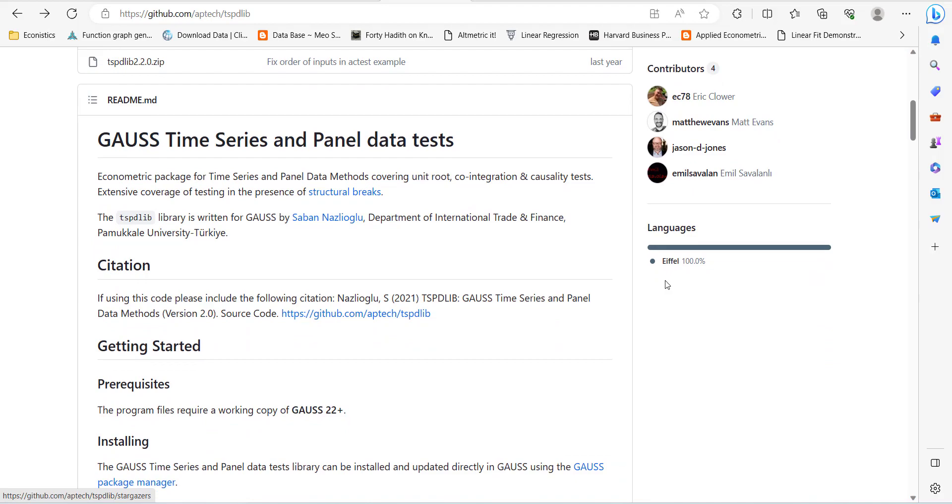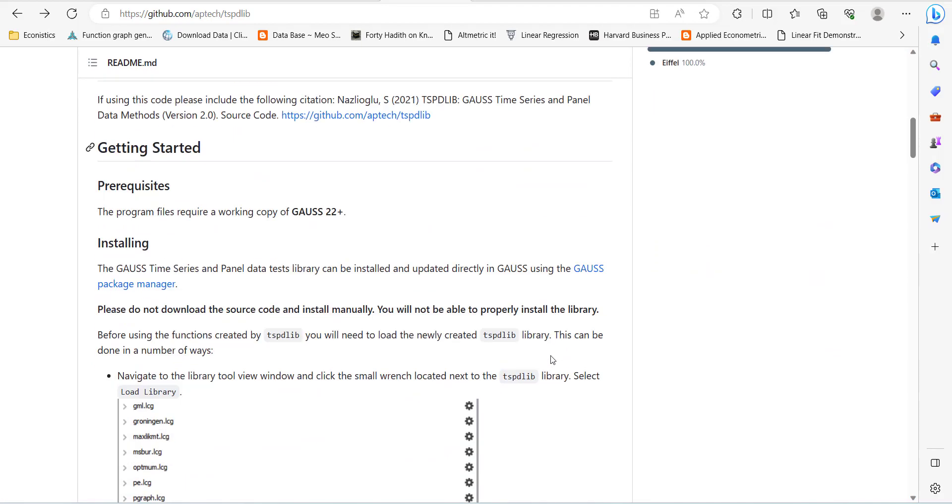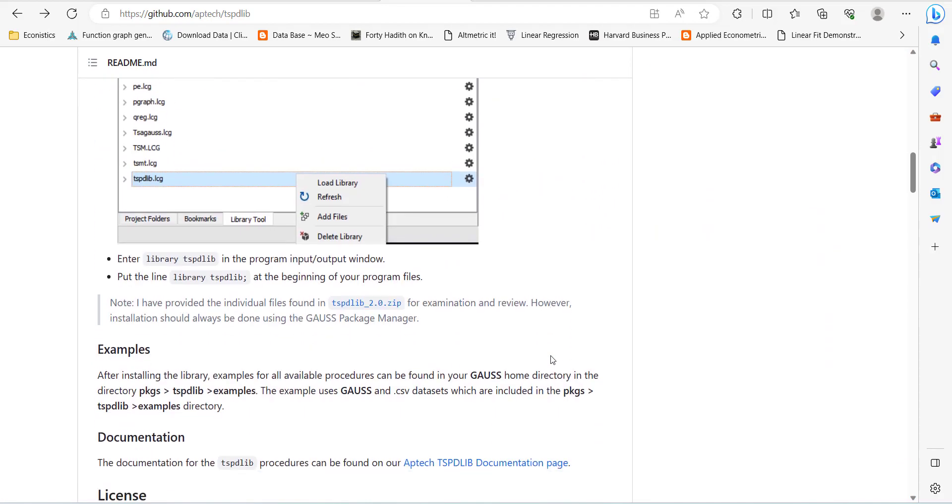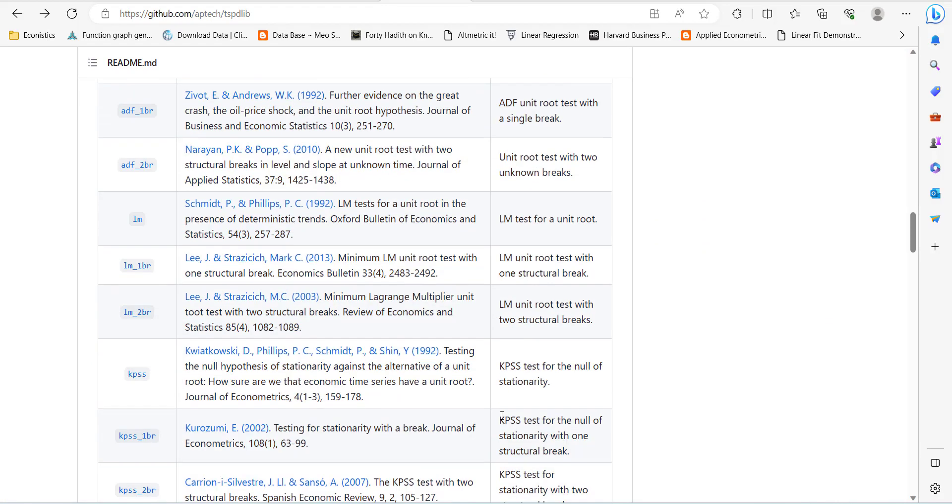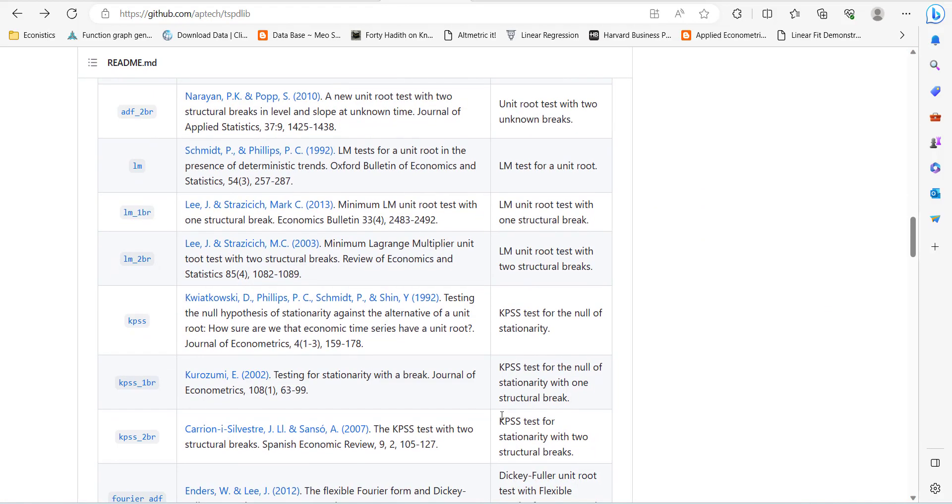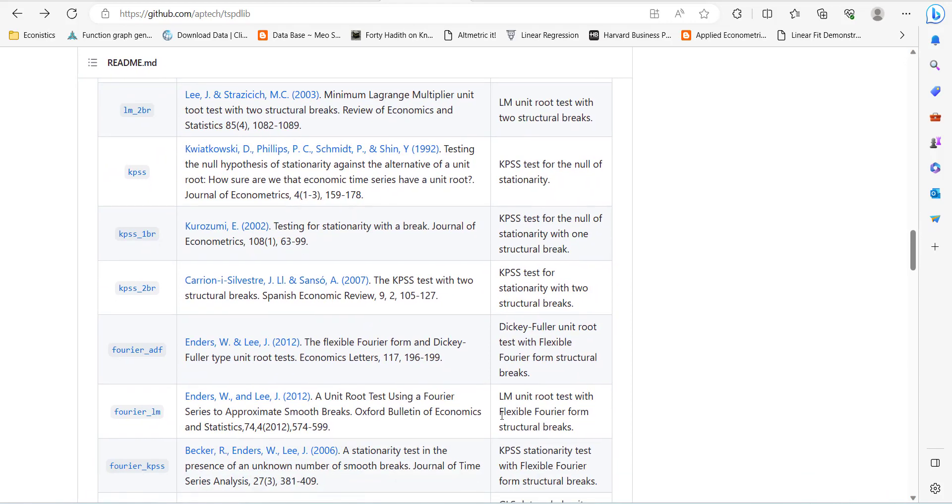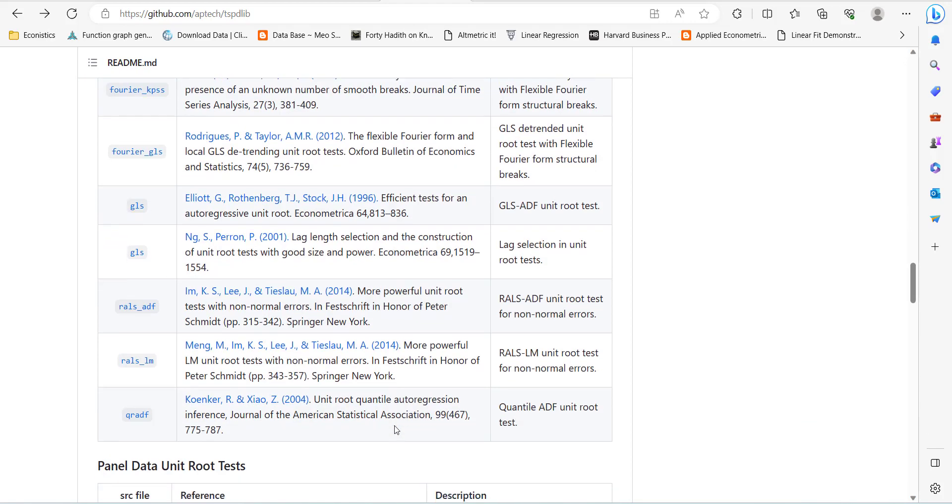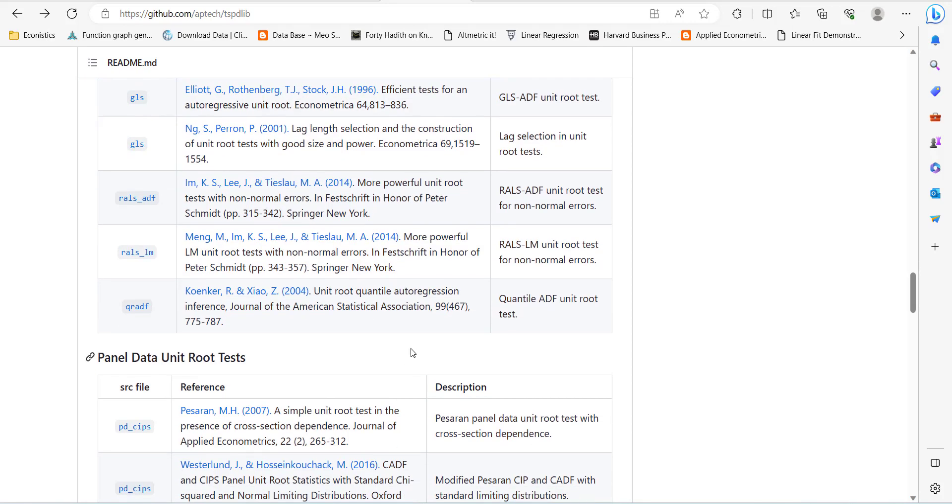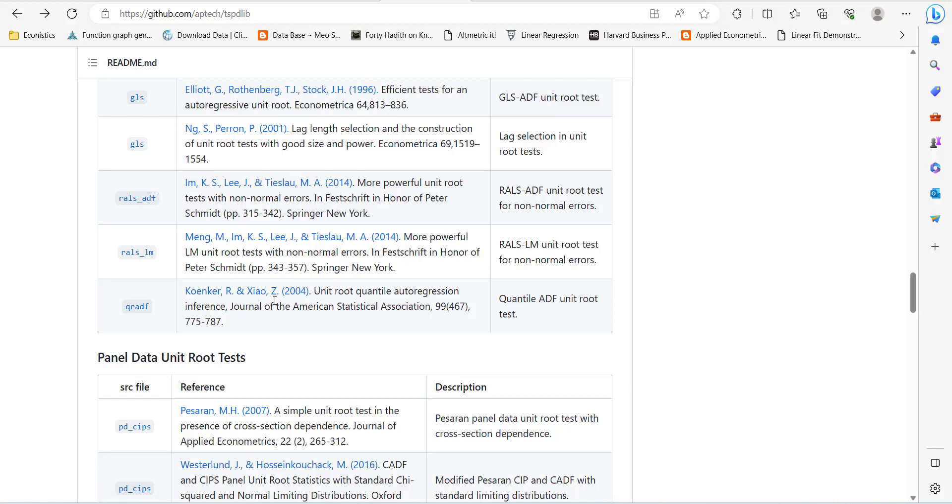In this library, there are several tests already available. In our previous videos, I've done a few of them like the unit root test and cointegration tests. Today I'm going to demonstrate the quantile ADF test developed by Koenker and Xiao.